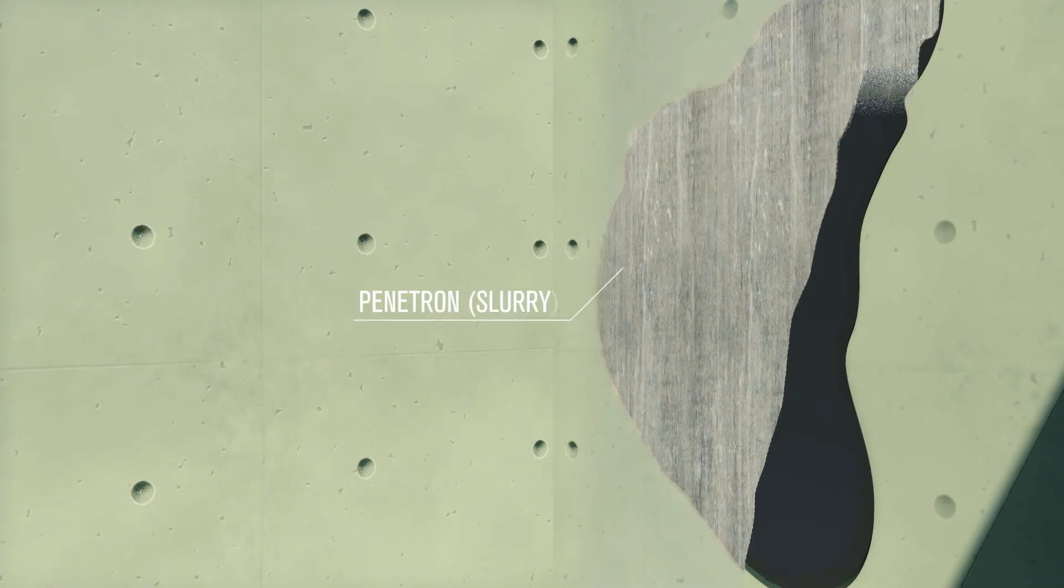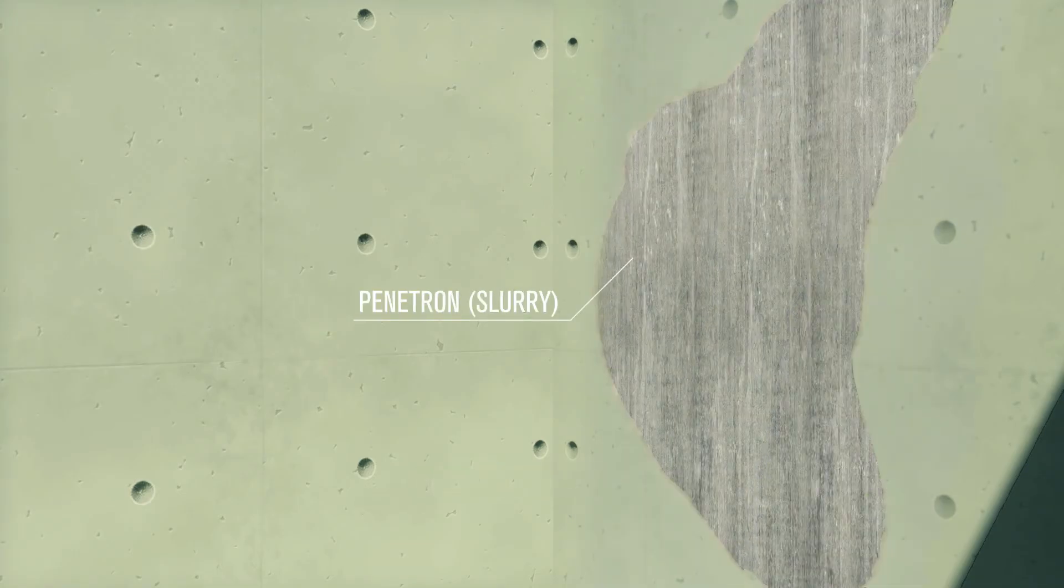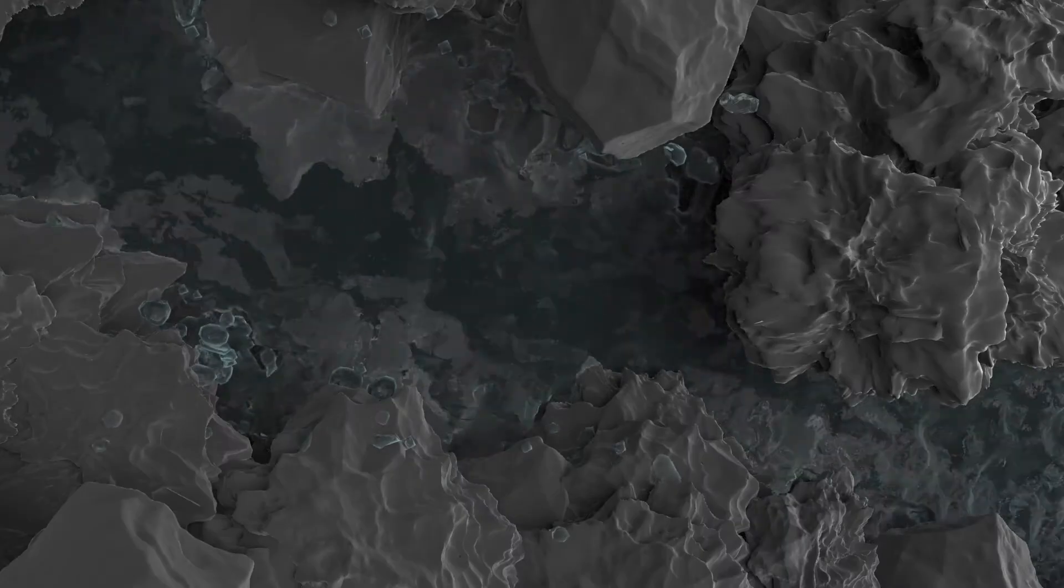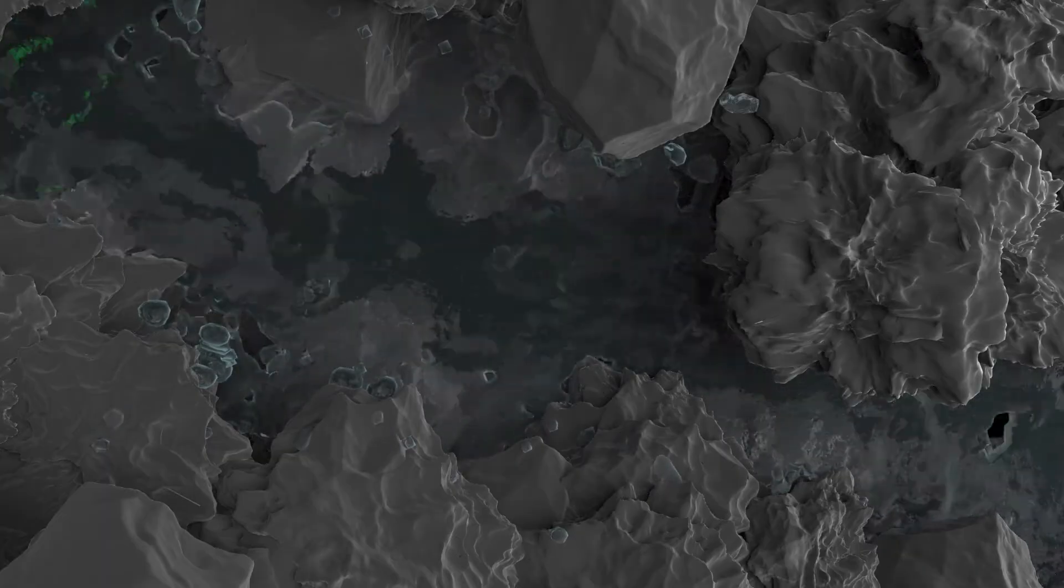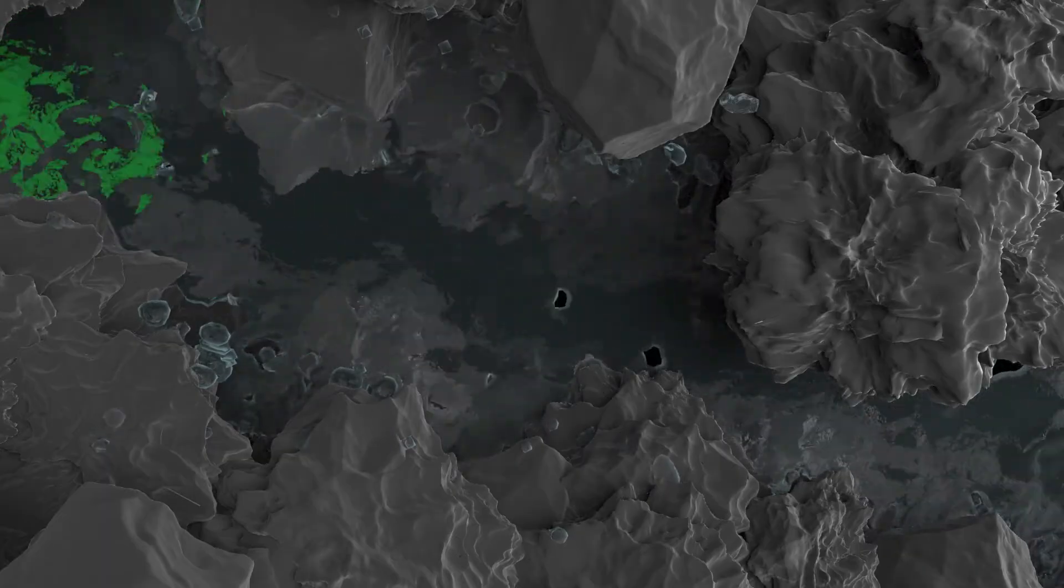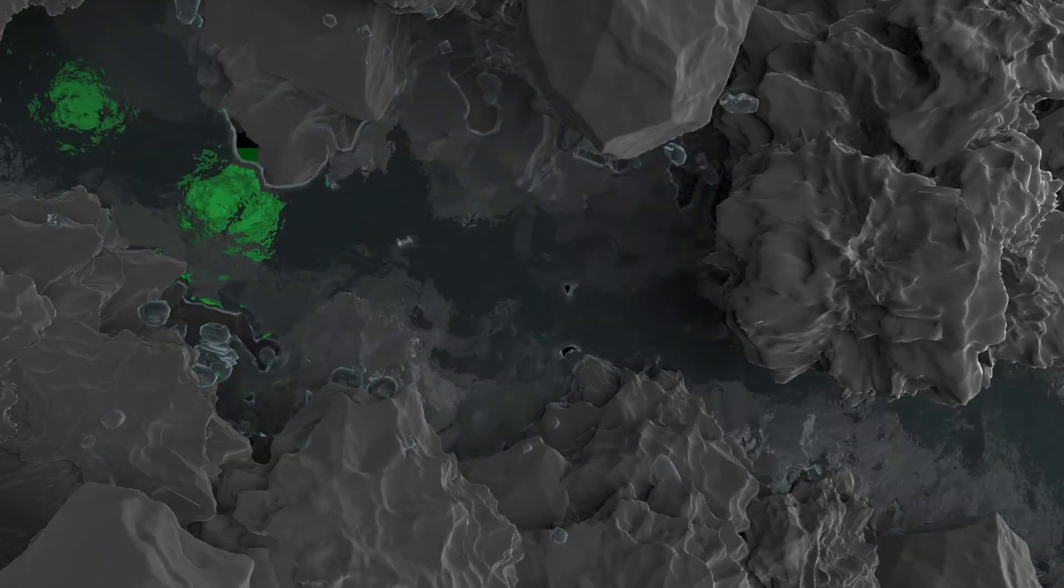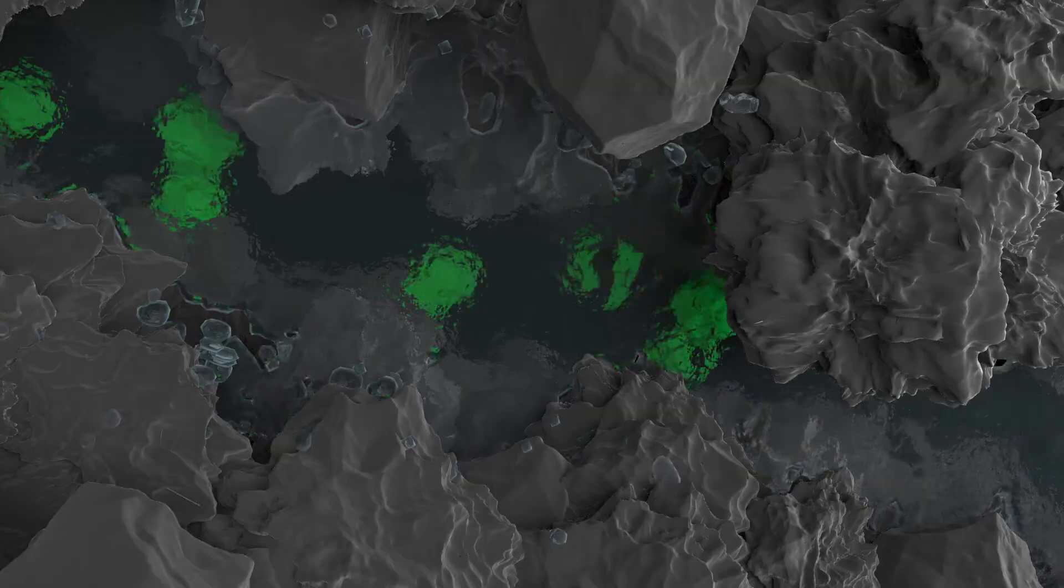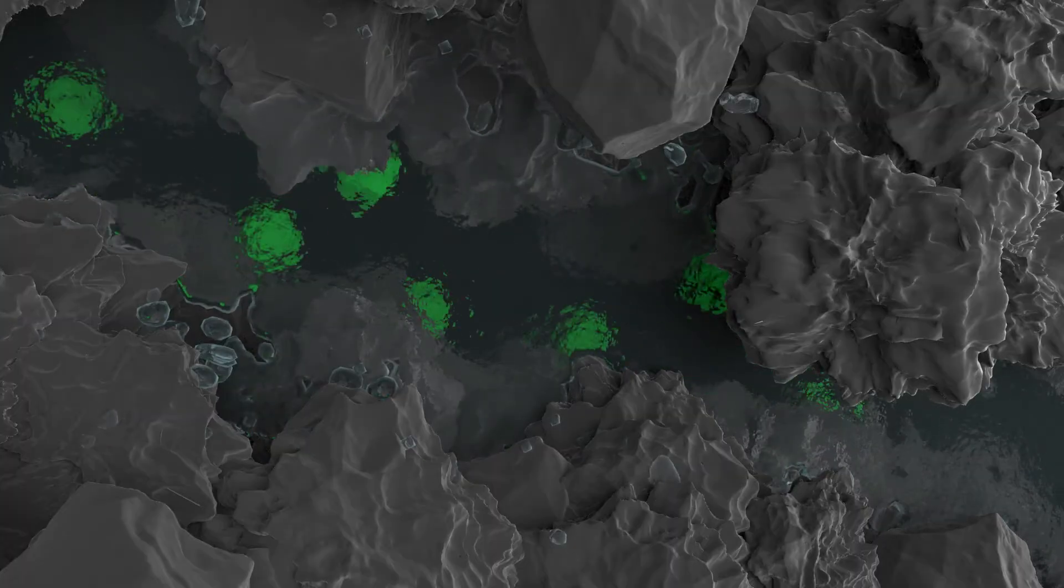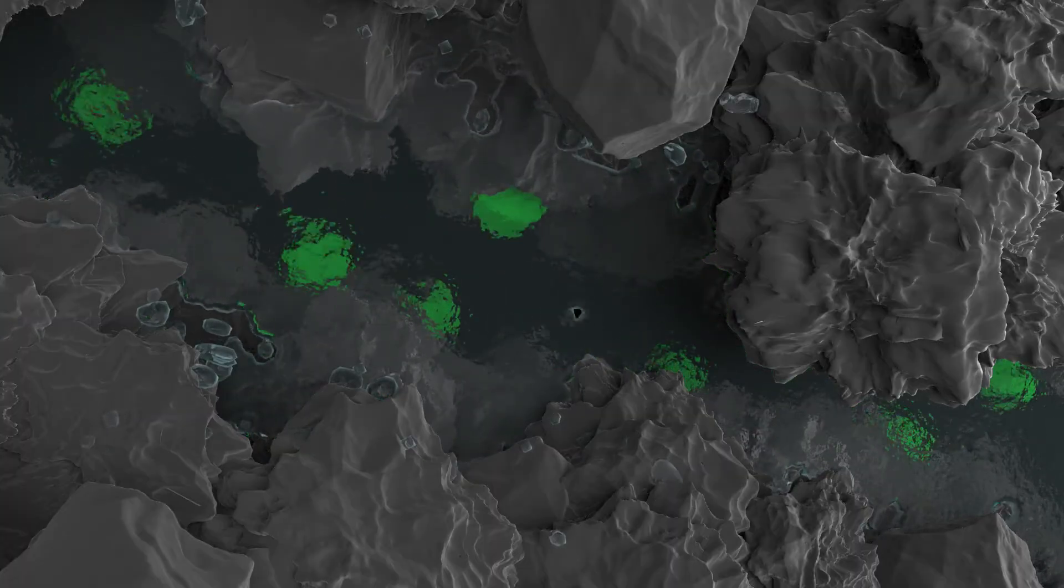The Penetron system becomes an integral part of the concrete by forming non-soluble crystals in all hairline cracks, pores, and capillaries within the matrix, reducing the permeability of the concrete.